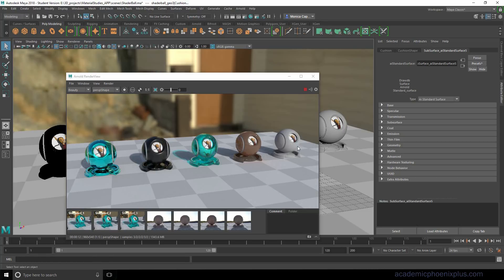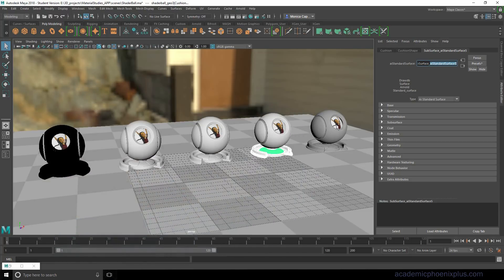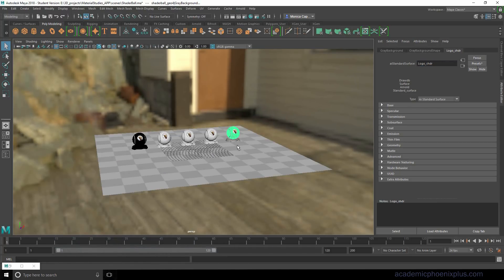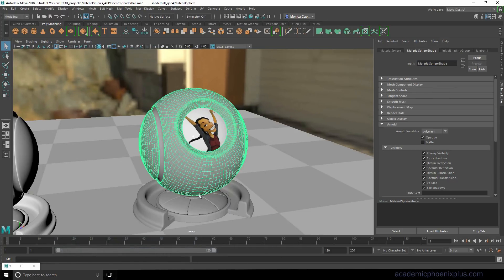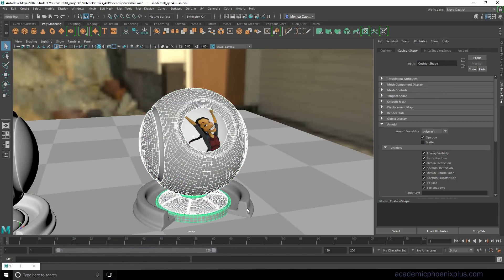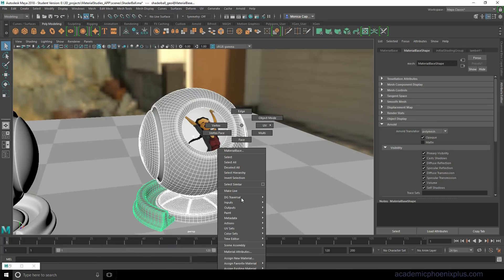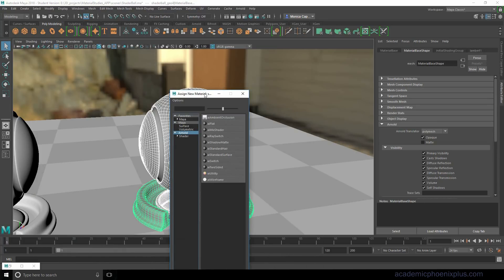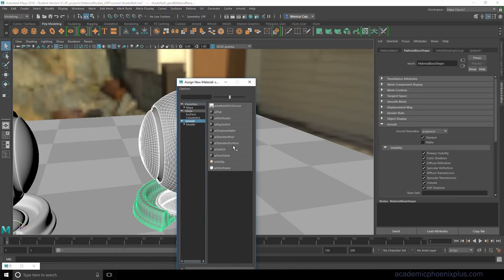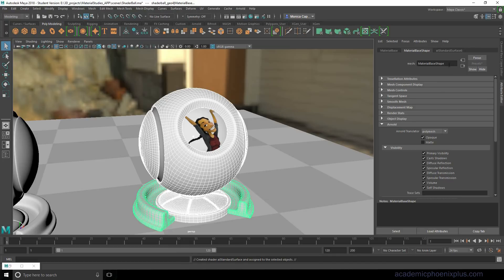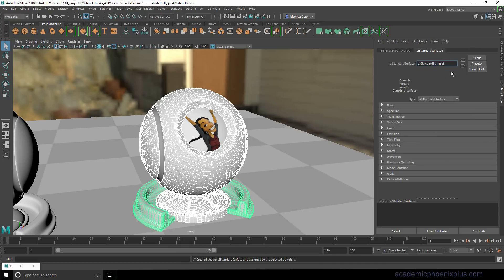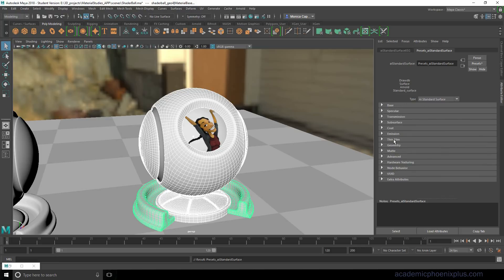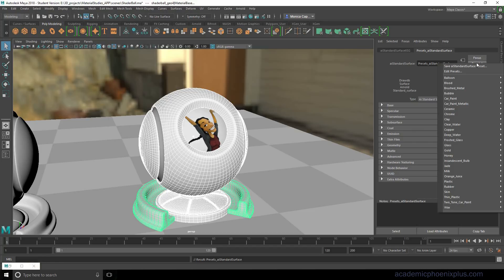So let's take a look at one final thing. Let's go ahead and grab this, select our objects and assign new material, Arnold shader, grab the standard, and then I'm going to call this presets. Now I highly encourage you guys to explore and have fun with this. Take a look at the items around you and see if you can match it, but Arnold has done a lot of really wonderful things for us. And one of them is called presets.